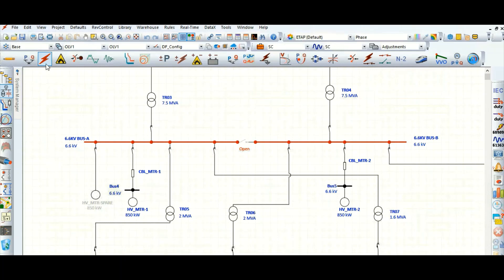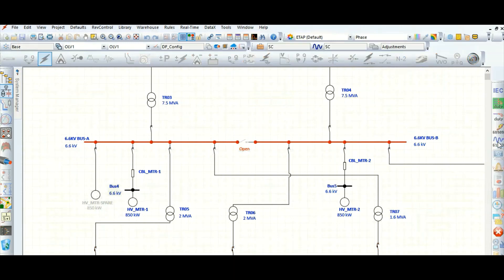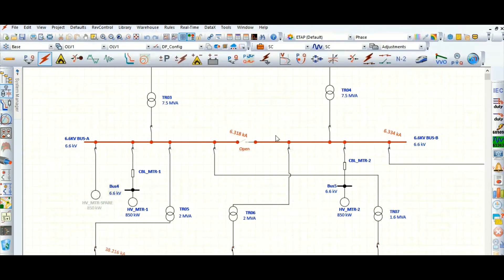Let's go to the short circuit mode and run the device duty. Here we can see the 6.6 kV bus A and bus B. The short circuit level is 6.3 kA. Let's run the IEC 61363 standard. This gives 6.318 kA and 6.334 kA — approximately the same for bus A and bus B.